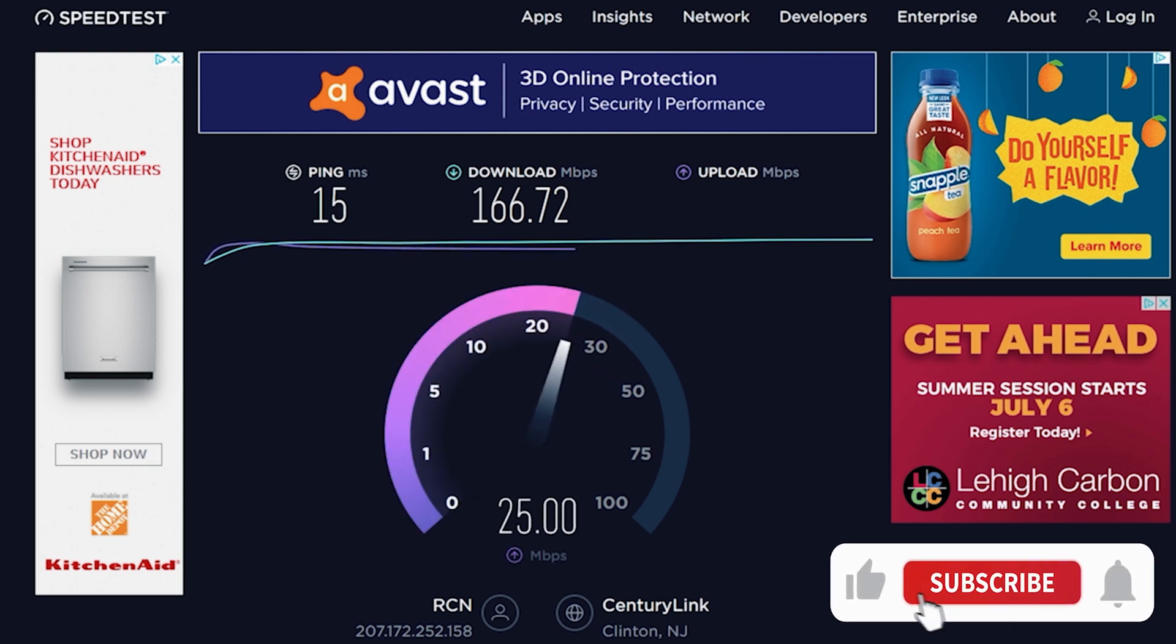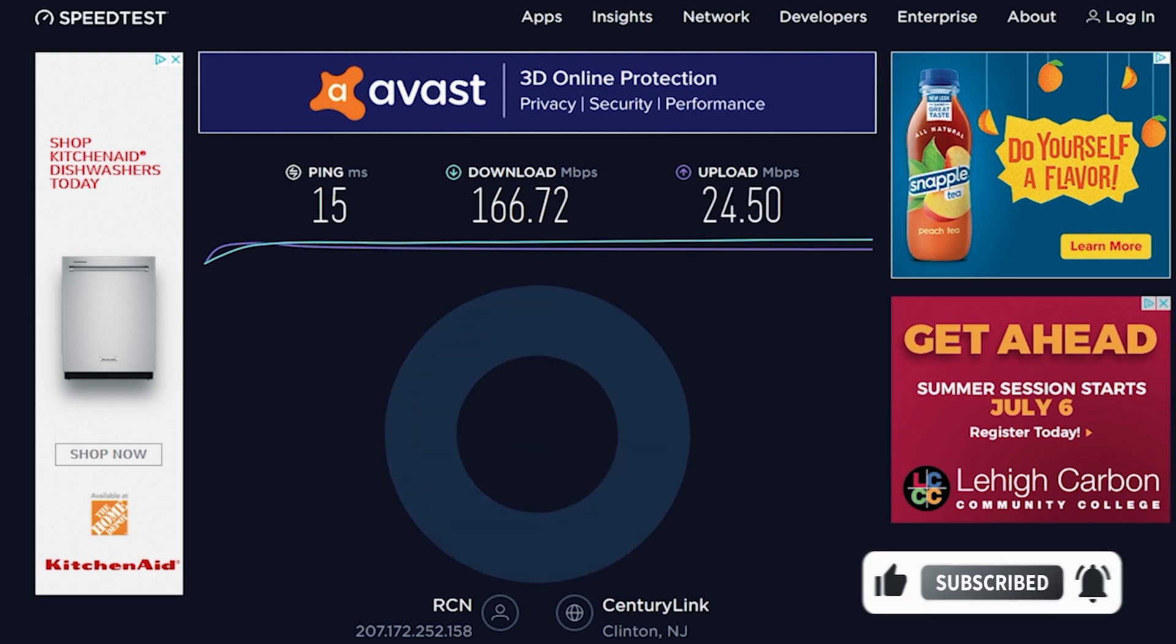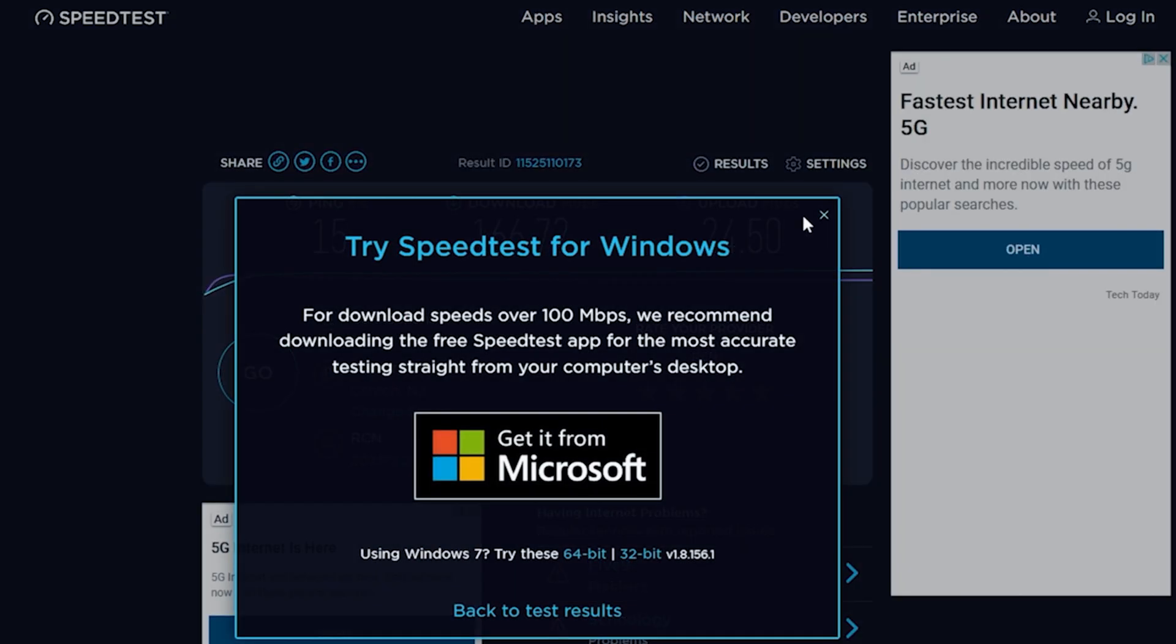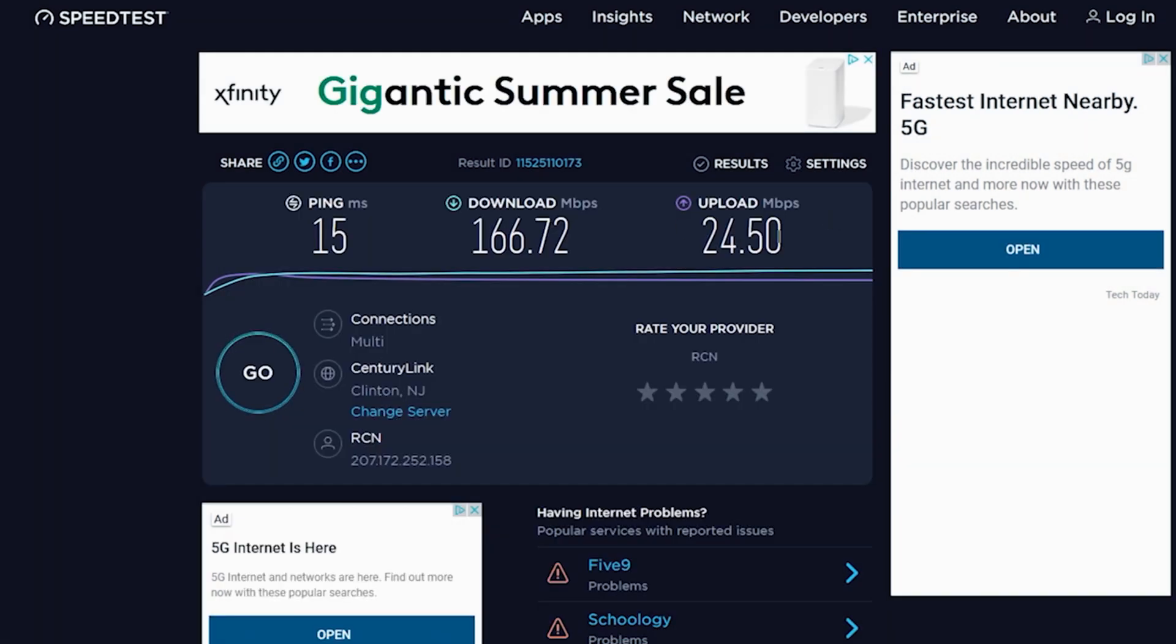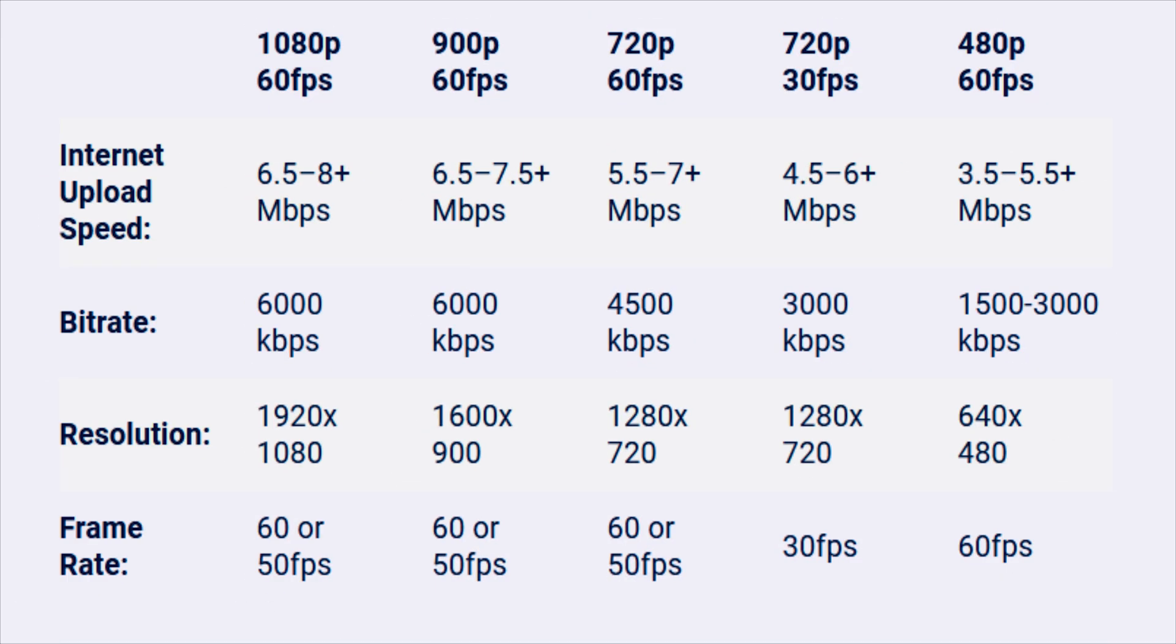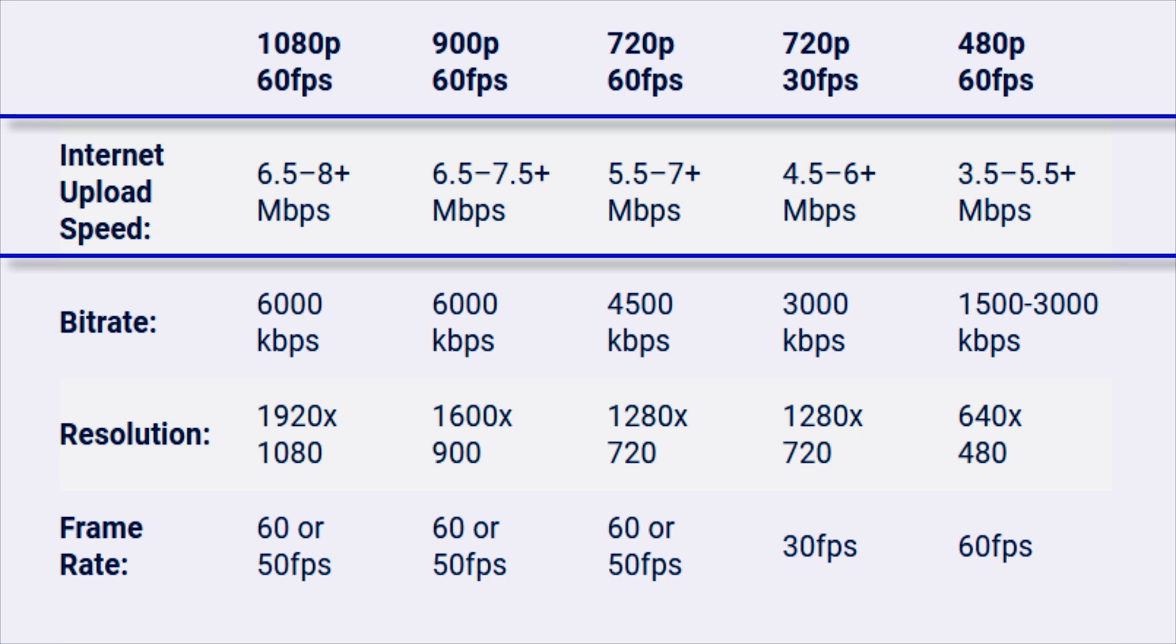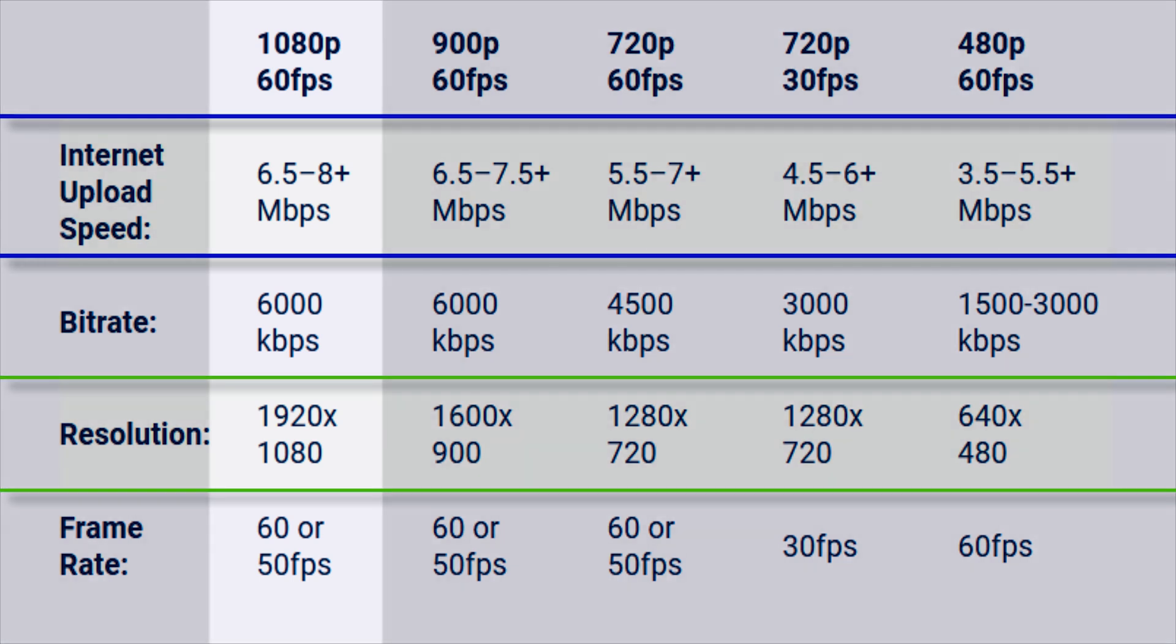We're going to need this to determine exactly what we can actually stream at from a resolution and frames per second perspective. When we take a look at this chart, we can see the internet upload speed that is required to stream to Twitch for each of our resolutions and frames per second.